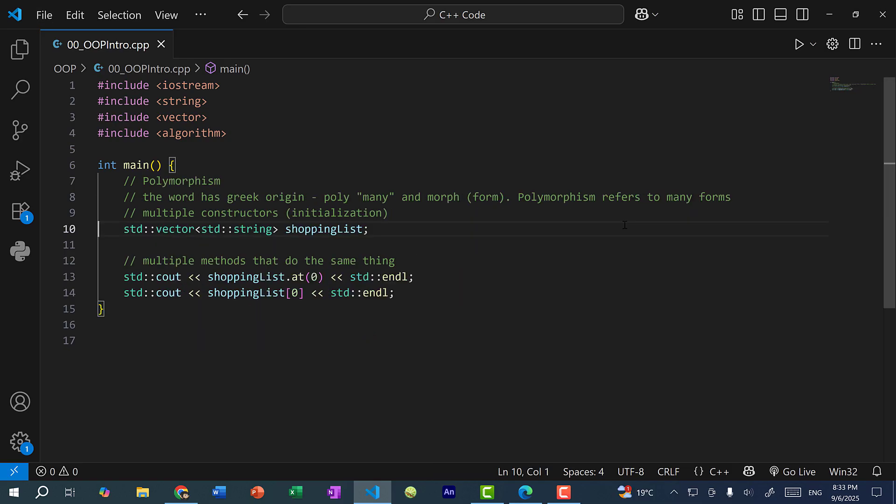The next concept we have is polymorphism. Now this word has Greek origin. So poly means many and morph means form. So polymorphism means many forms. And as an example, we can have multiple methods to do the same thing.